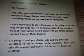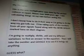I was calculating things on my own before seeing this. I don't know how to do it their way, so I'm going to do it the way my gut tells me. I'll be taking parts of the numbers from all the signals found, along with the WOW signal 6EQUJ5 marked on their diagram. I'm going to multiply, divide, and add, trying different variations to find an answer to the equation, then put the number on Google and see what comes up. You're not going to believe what I found.